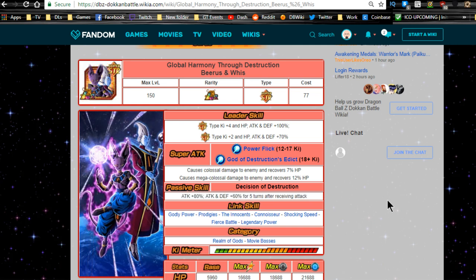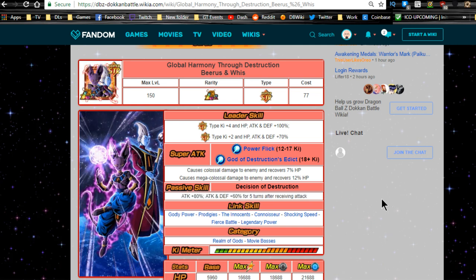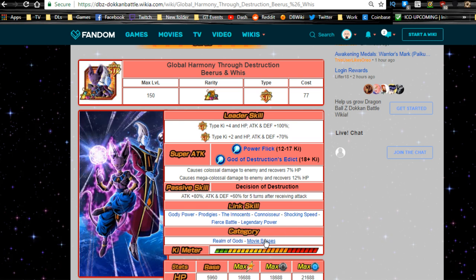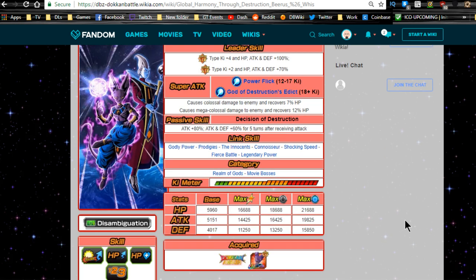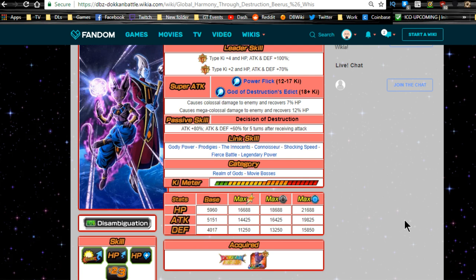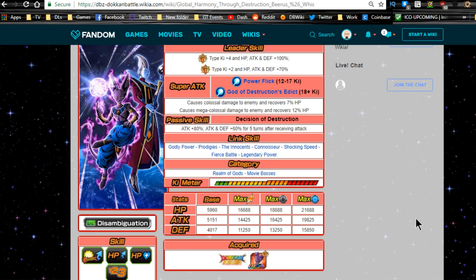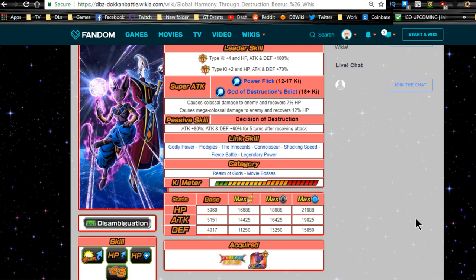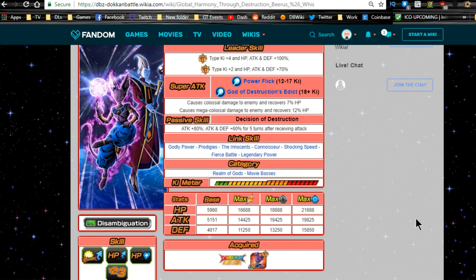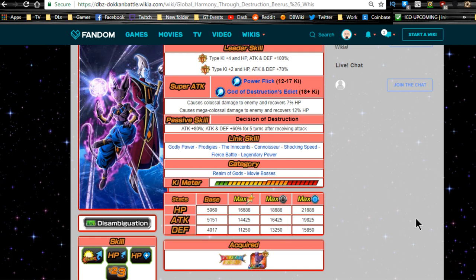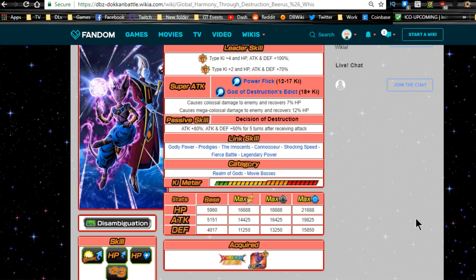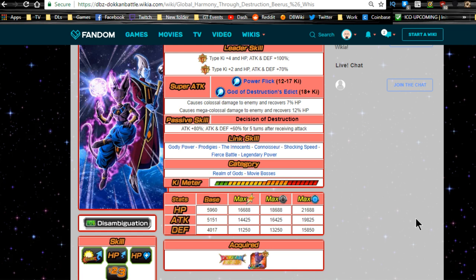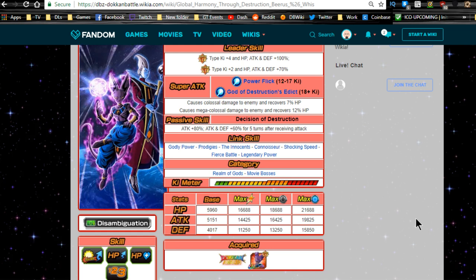Best linking buddies in game are going to be all of the Beerus cards. Any Beerus card that you have, well at least now he's coming into play. Categories are Realm of Gods and Movie Bosses, which is pretty decent. Max stats are going to be HP of 16,688, attack of 14,425, defense of 11,250. Base dupe system is 18,688 for HP, attack is 16,425 and defense is 13,250.